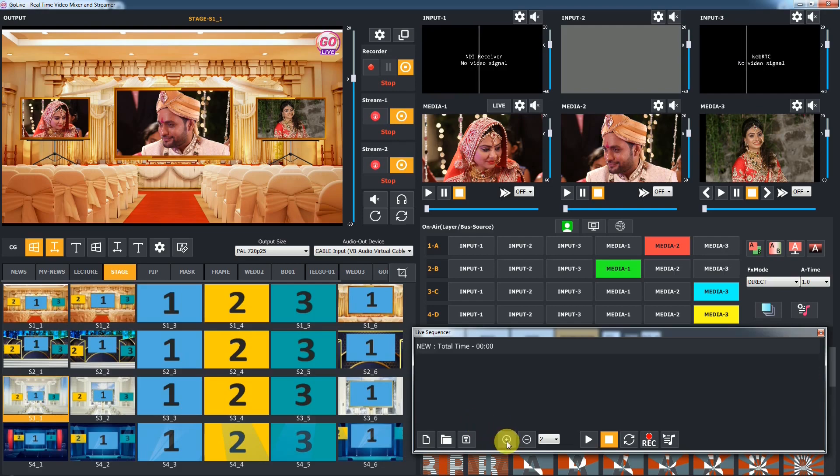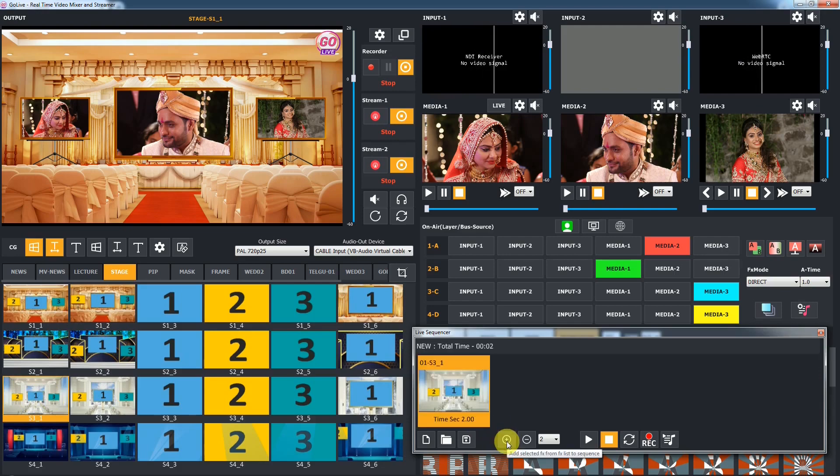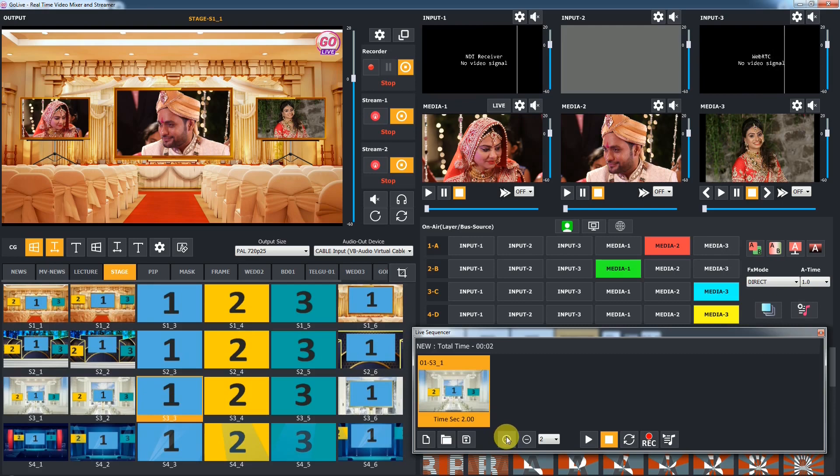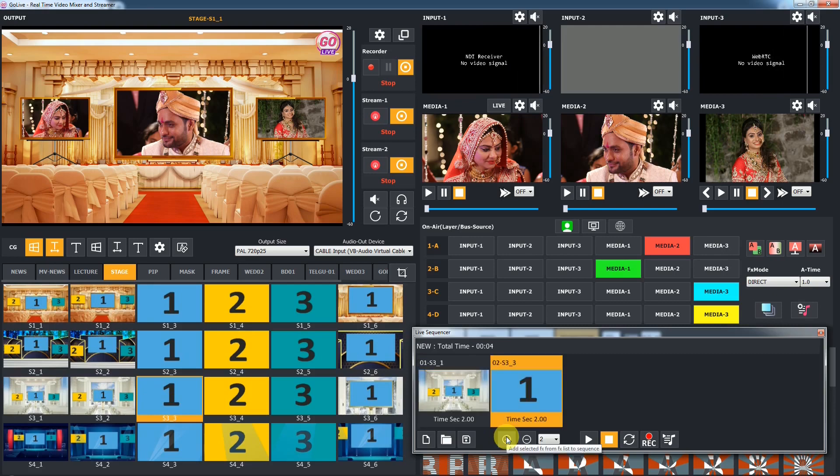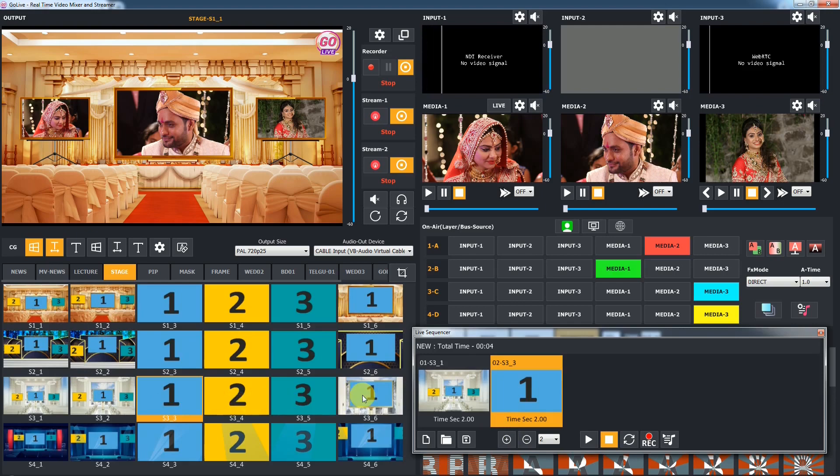Click on the add FX button to add the selected FX from the FX gallery to the sequencer. Another way to add FX is to press the Alt key and double-click on an FX in the FX gallery.